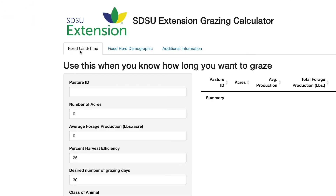Let's look at the fixed land time option first. Use this option when you know how long you want to graze your pasture. Begin by filling out the fields based on what you know about your pasture and herd.